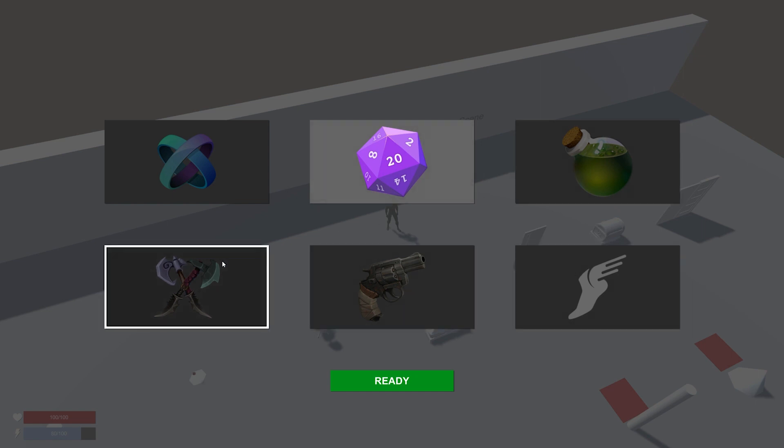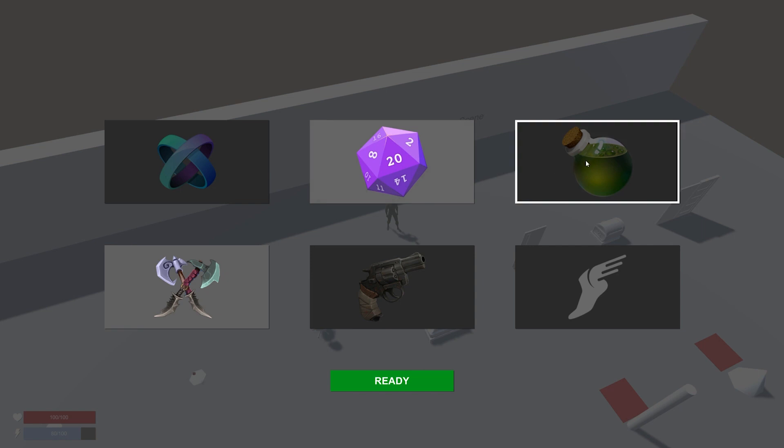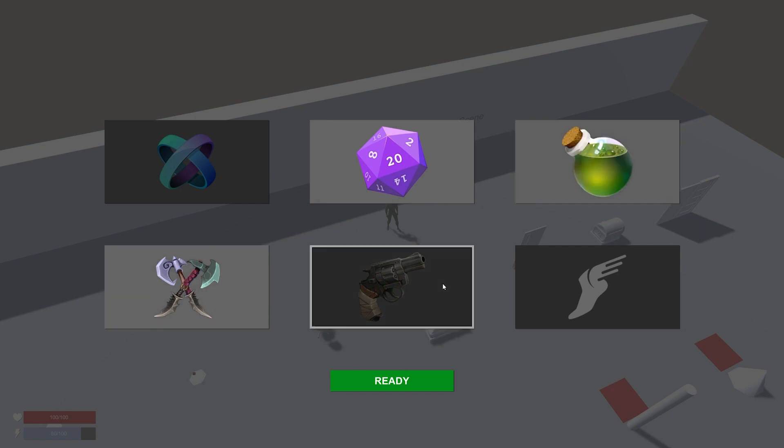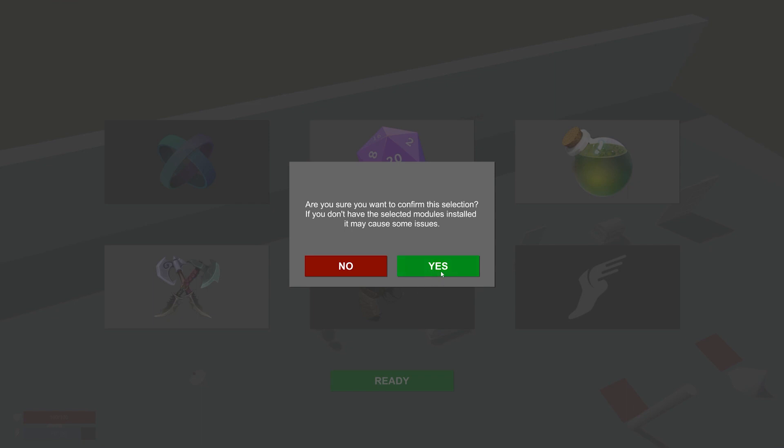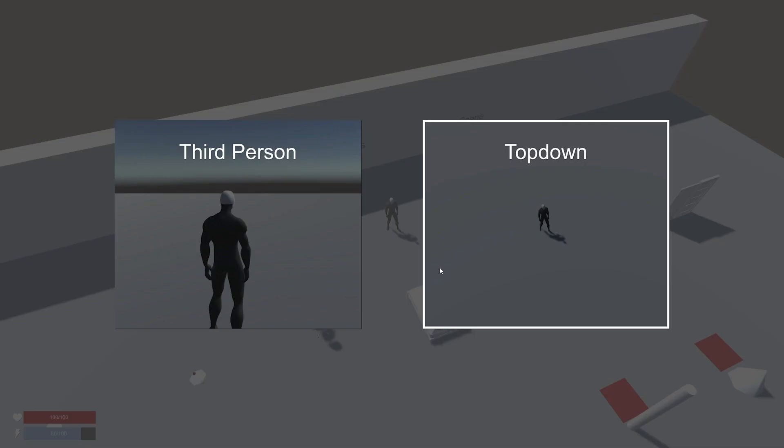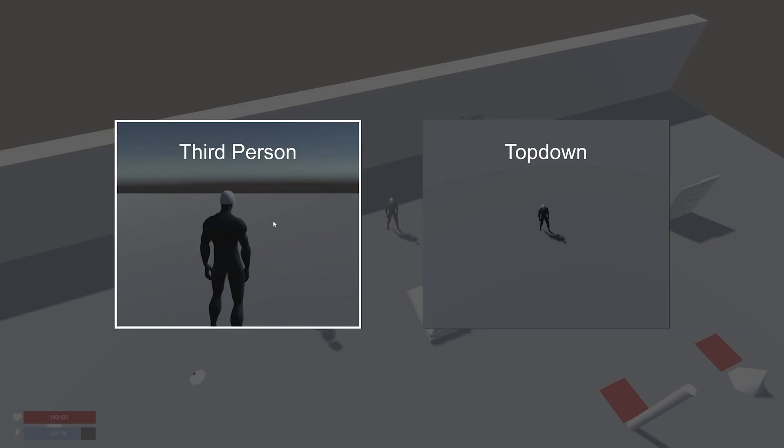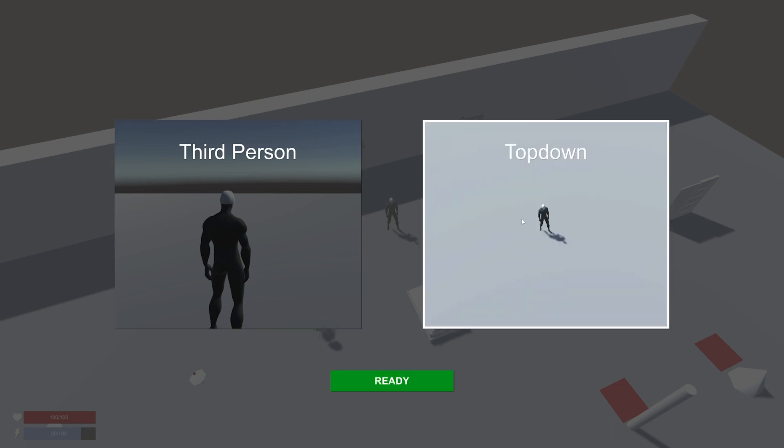Right now it's mainly just melee and inventory. So I'm going to select both, and what will happen... yes, we confirm the selection and then we can choose the camera view.